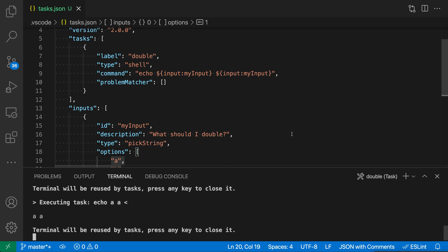The inputs that you can define can be used multiple times in a single task, and it will only prompt the user once, or you can even reuse these inputs between multiple tasks. So that's just a quick introduction to how tasks can prompt the user for input. Be sure to check out the documentation for more details.